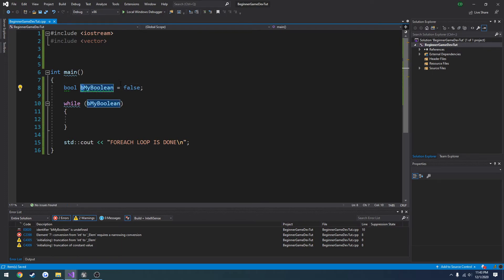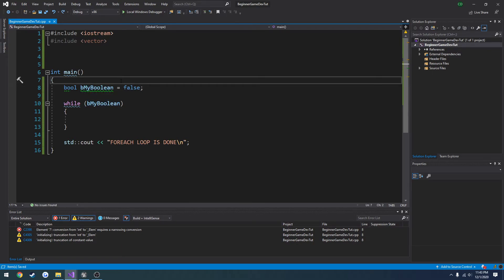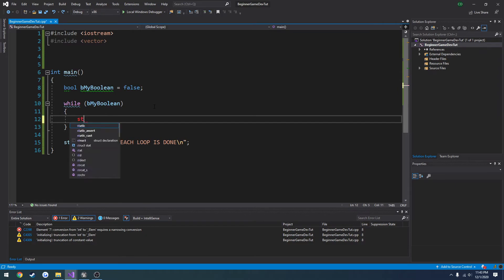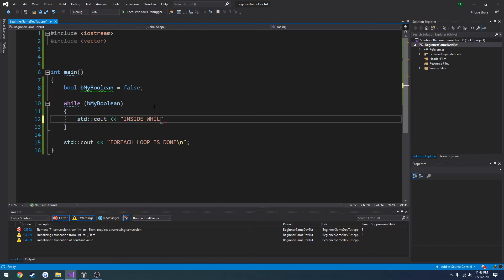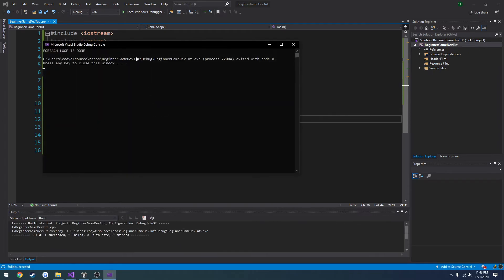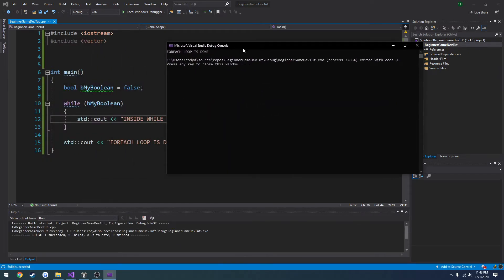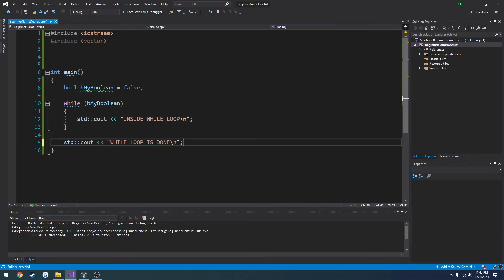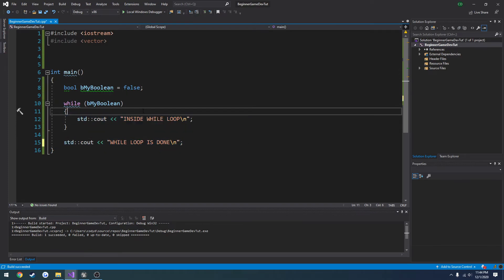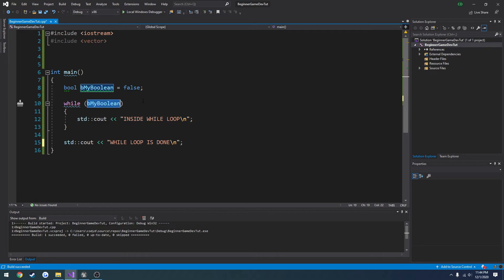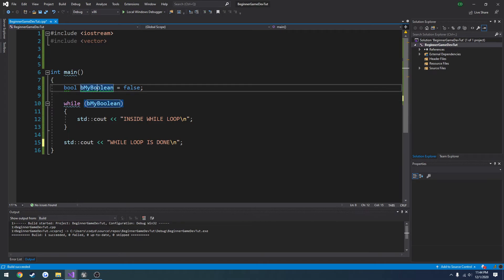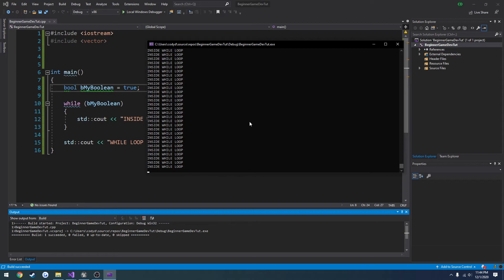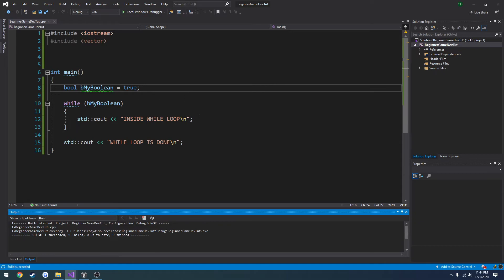So we're going to use a Boolean for this example. B my Boolean equals false. And we're going to use my Boolean as the condition for the while loop. I just put a B in front of Booleans to indicate that this variable is a Boolean. So here we have B my Boolean being the condition. So I want to print out something in here. Inside while loop. And run it. And nothing's going to happen. We change this to while. But as you saw, it just printed out this statement. It did not run this at all. Because you have our condition here. So if I set this to true, it's going to keep spamming all through this and it's never going to quit until we set it to false.